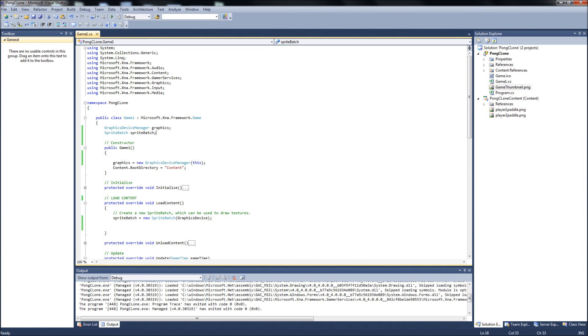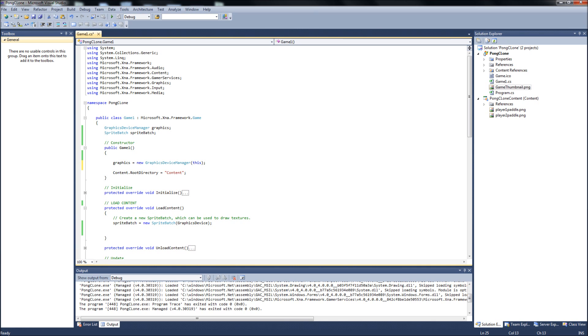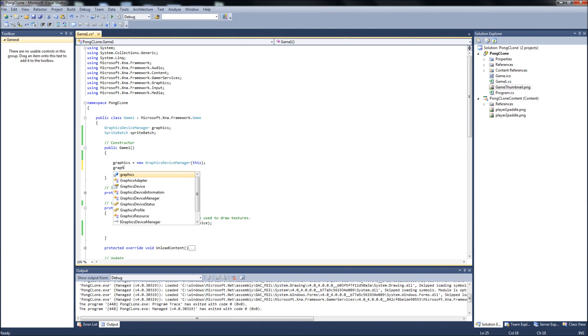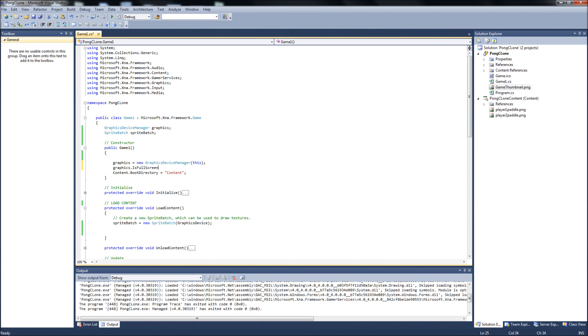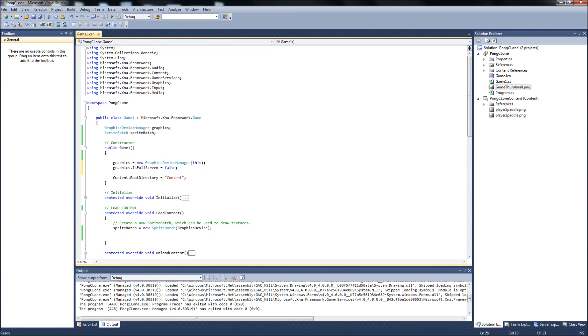First what we want to do is here in our constructor, under graphics device here, we want to add a few more lines of code to set this up. First of all it will be graphics dot isFullScreen. It's going to be equal to false because we don't need a fullscreen, not right now anyways, maybe when we're done.